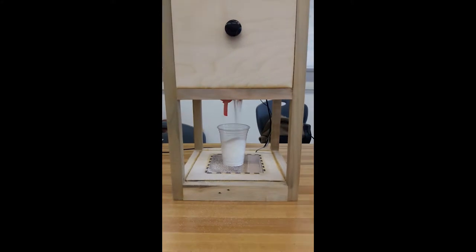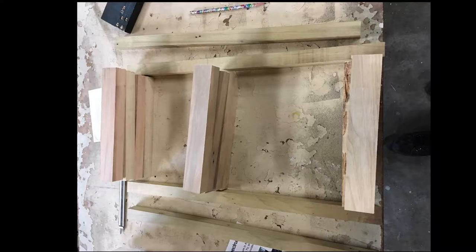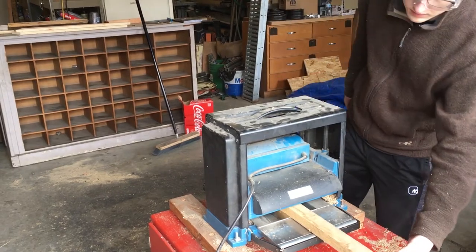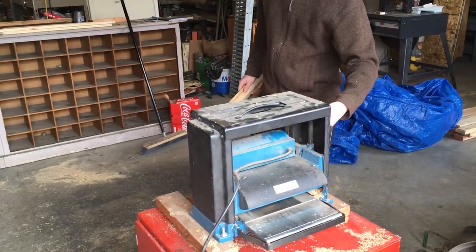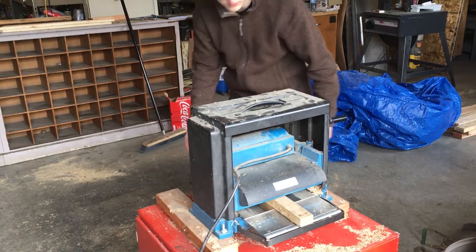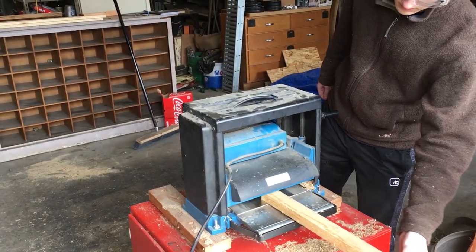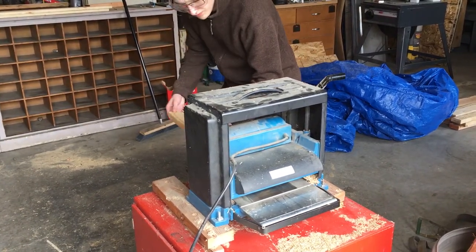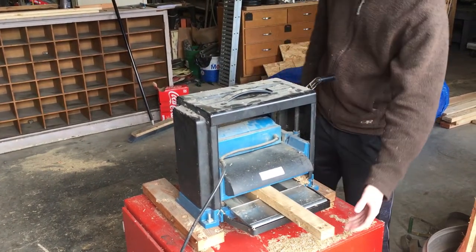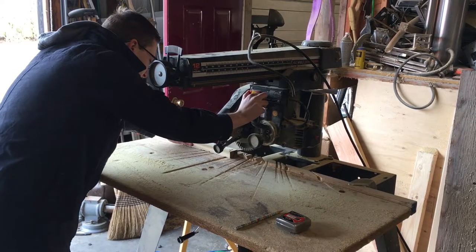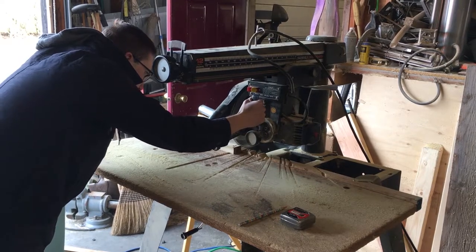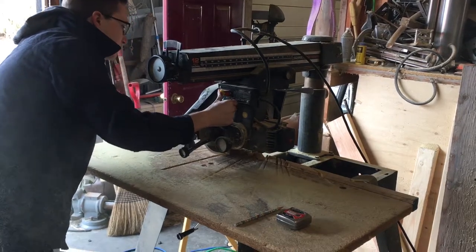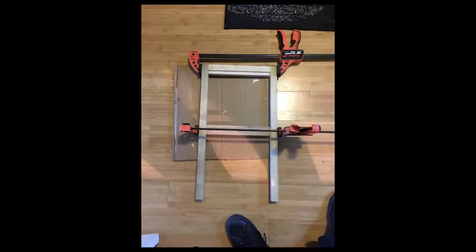This is the frame, and this is Joseph cutting the legs for the frame. He's cutting the legs to be the right size because when he cut them originally they were too long. All these tools he has are from his house. Now he's putting the frame together a little bit.